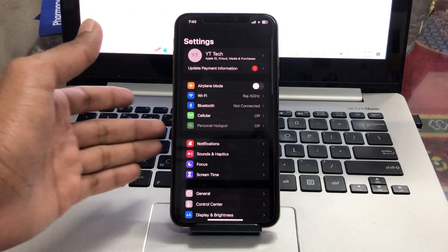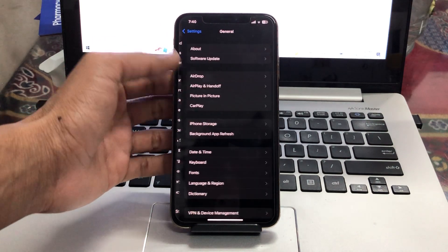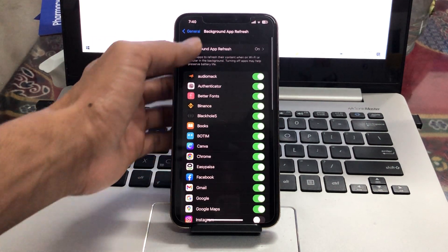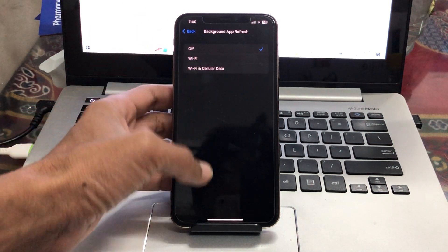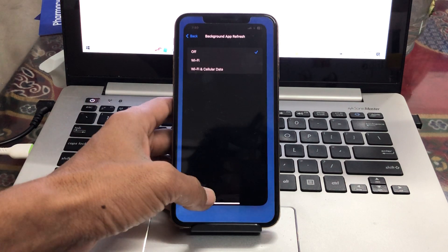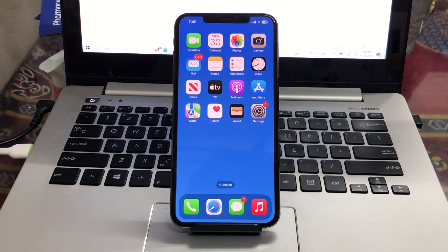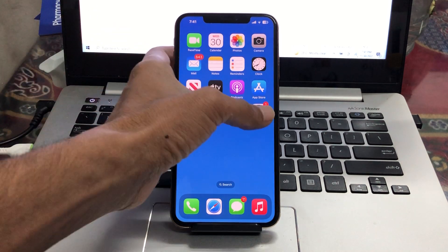The next step is to disable background app refresh. Go to General, click on Background App Refresh, and turn it off.